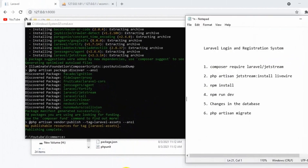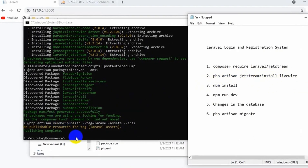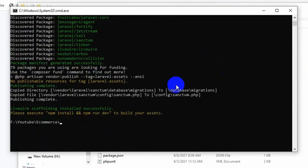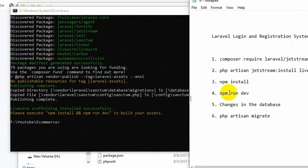Now we need to write the second command: php artisan jetstream:install livewire. We write this and press enter. Livewire is installed as well.